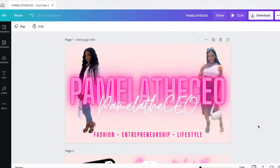Hey YouTube and welcome back to my channel. Thank you for clicking on this video. Today we are going to be doing a tutorial on how to create a simple YouTube intro on your laptop using the app Canva. Canva is an app that you can use to create flyers, create graphics, and of course create YouTube videos.